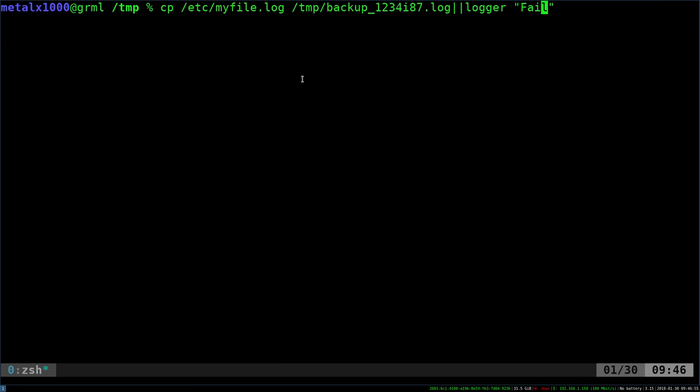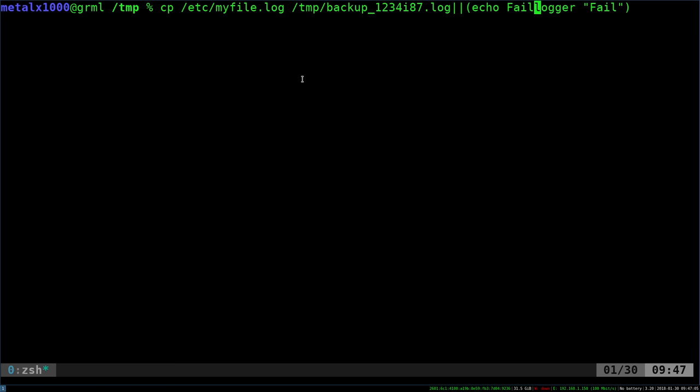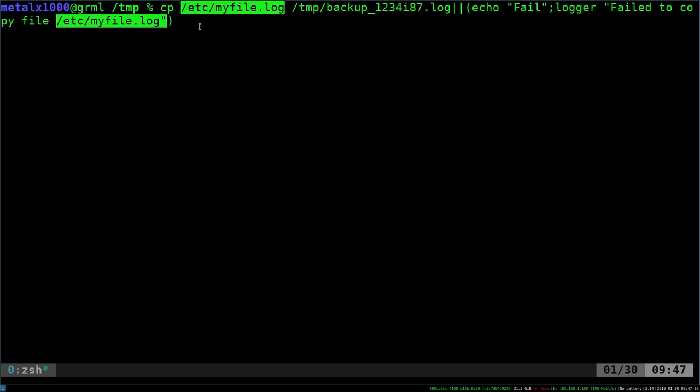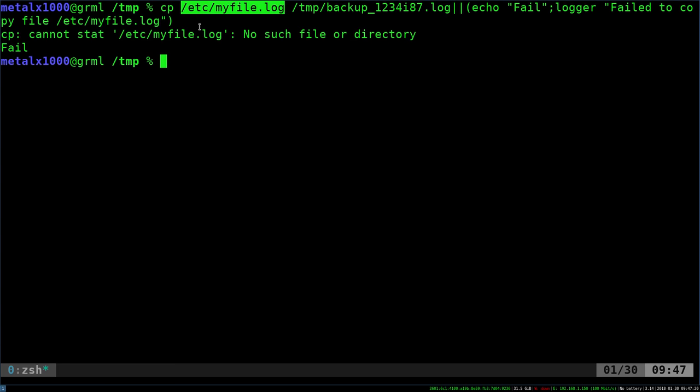But if you wanted to do both, and there's different ways to do this. You can do a full if-then statement if you're writing this in a script. As a one-liner, I can put this in parentheses and add two commands in here, so I can say echo fail, which you're getting the output from the copy command in this case anyway, but fail, I'll say logger, fail to copy file, and we'll say this file, and then I'll hit enter.